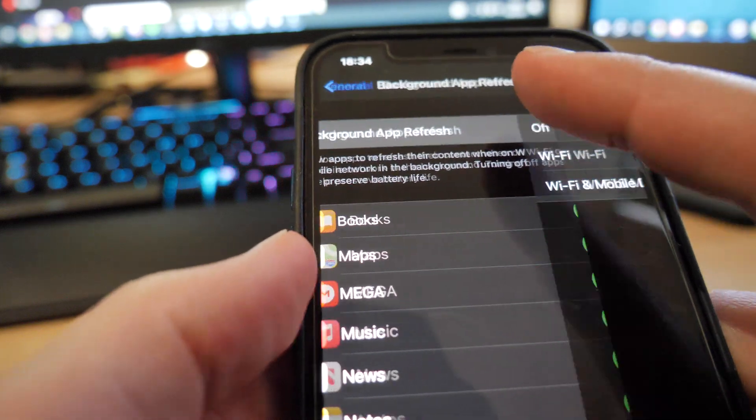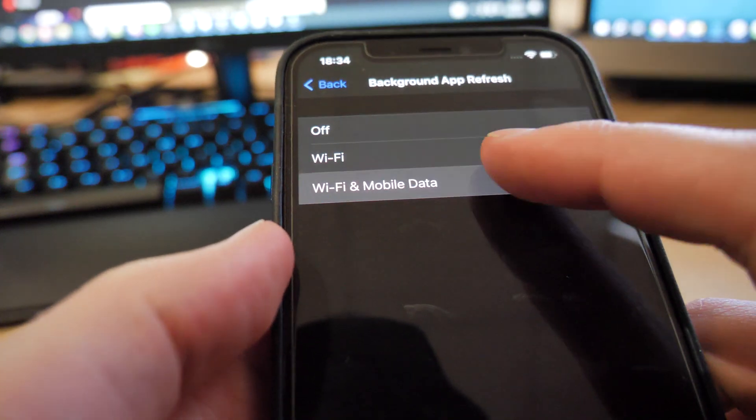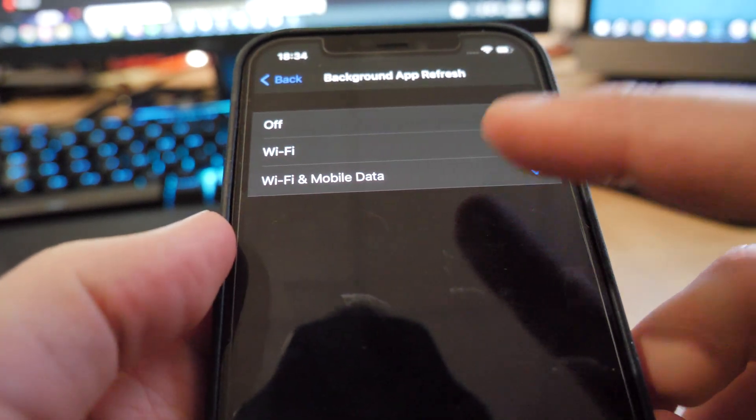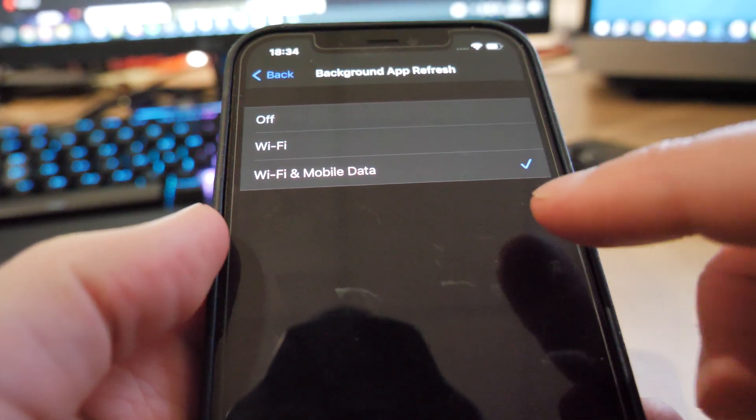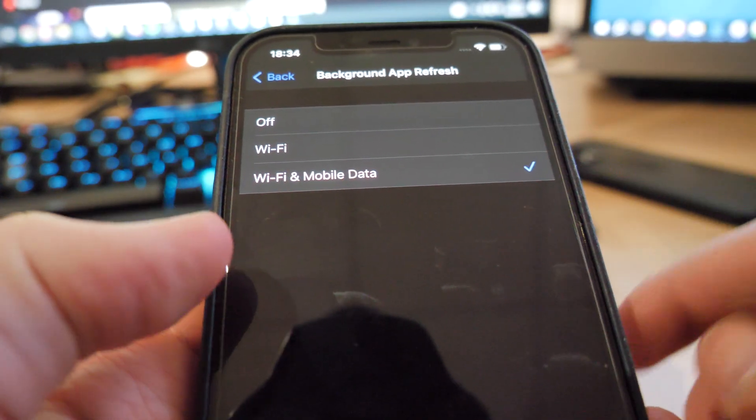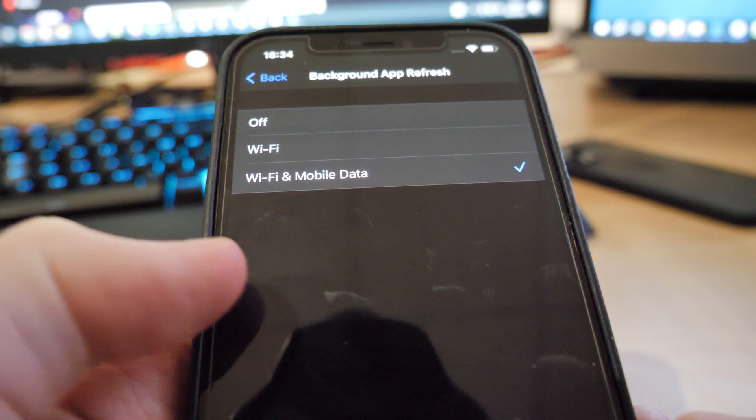General background refresh and make sure it's on Wi-Fi and mobile data guys, like that there. So this has to be on, this here too.